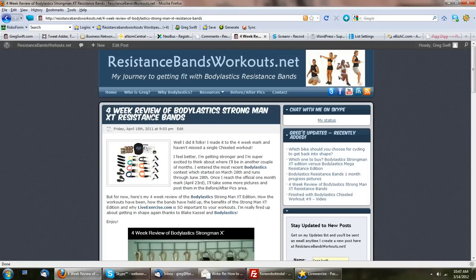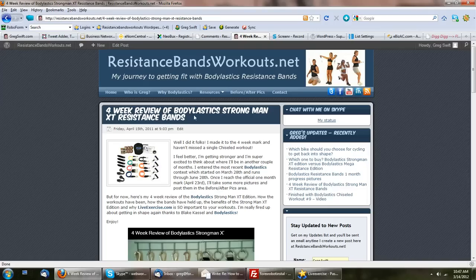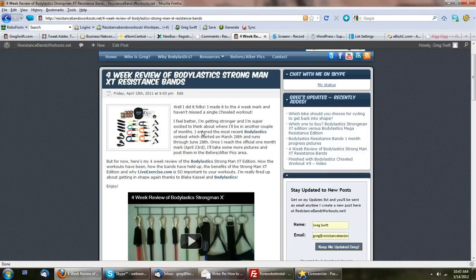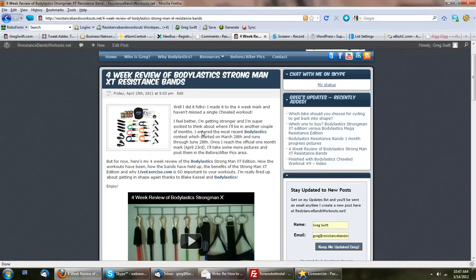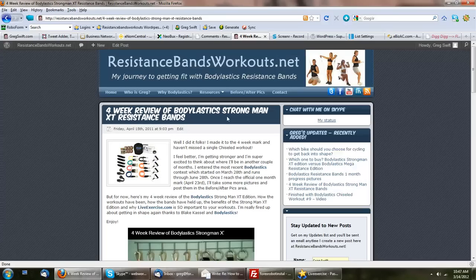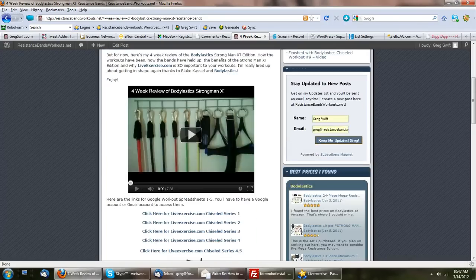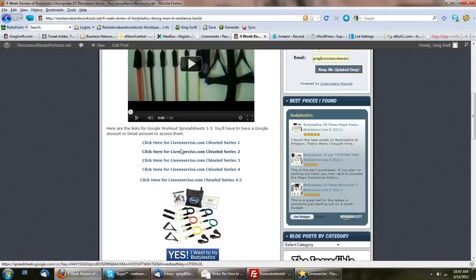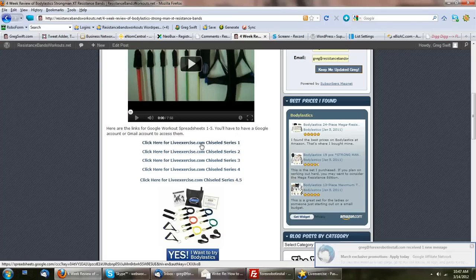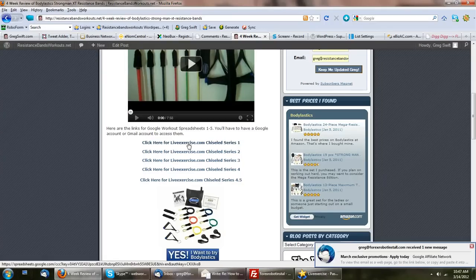I'll include a link to this post on my blog. I'm not sure how to get this post easier to find, but maybe I'll stick it and put it at the top or something. Inside this post, you'll see I have links for all of the Chiseled Series spreadsheets.